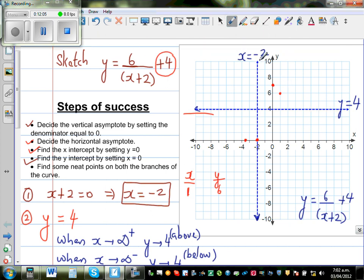So one branch of the graph would look somewhat like this. This is an asymptote, so this branch is never going to touch it. If you extend this, the line is going to approach but never reach the asymptote.